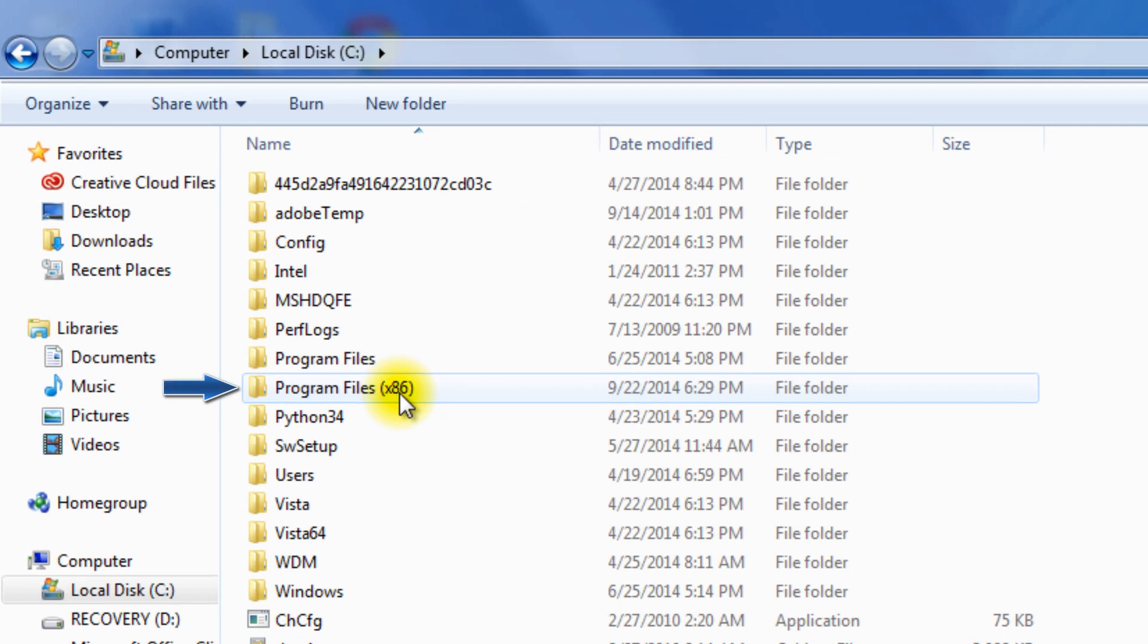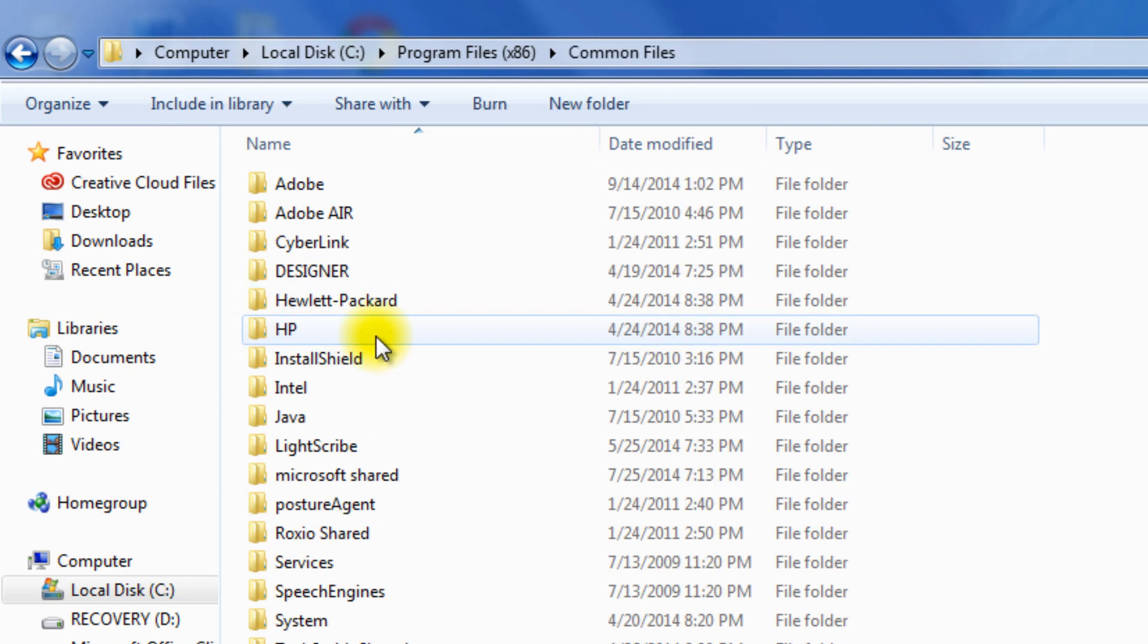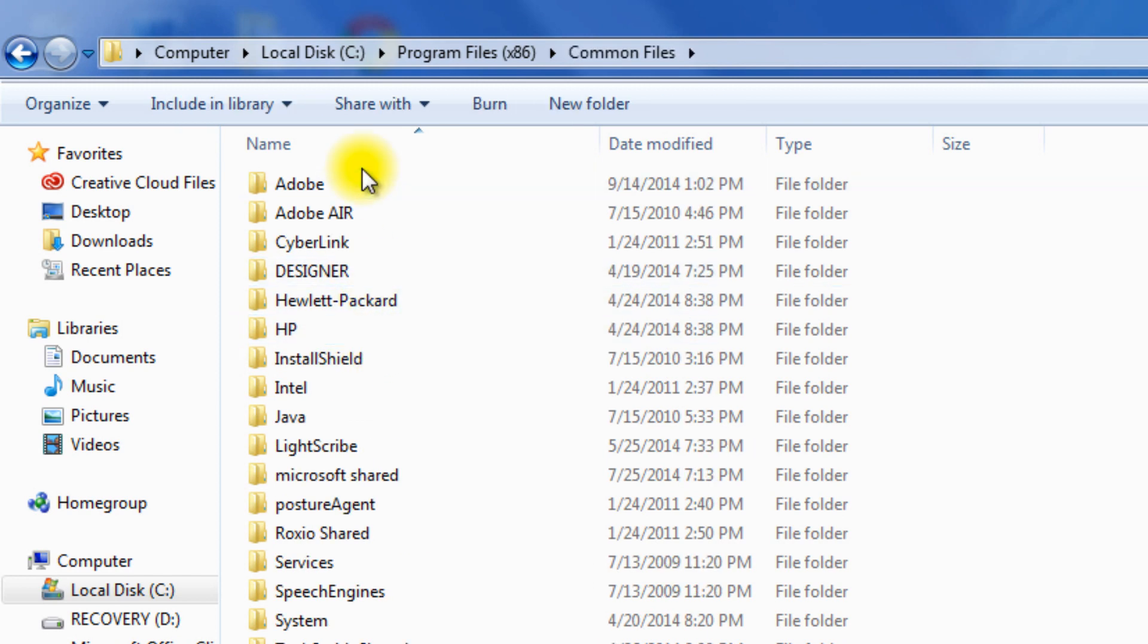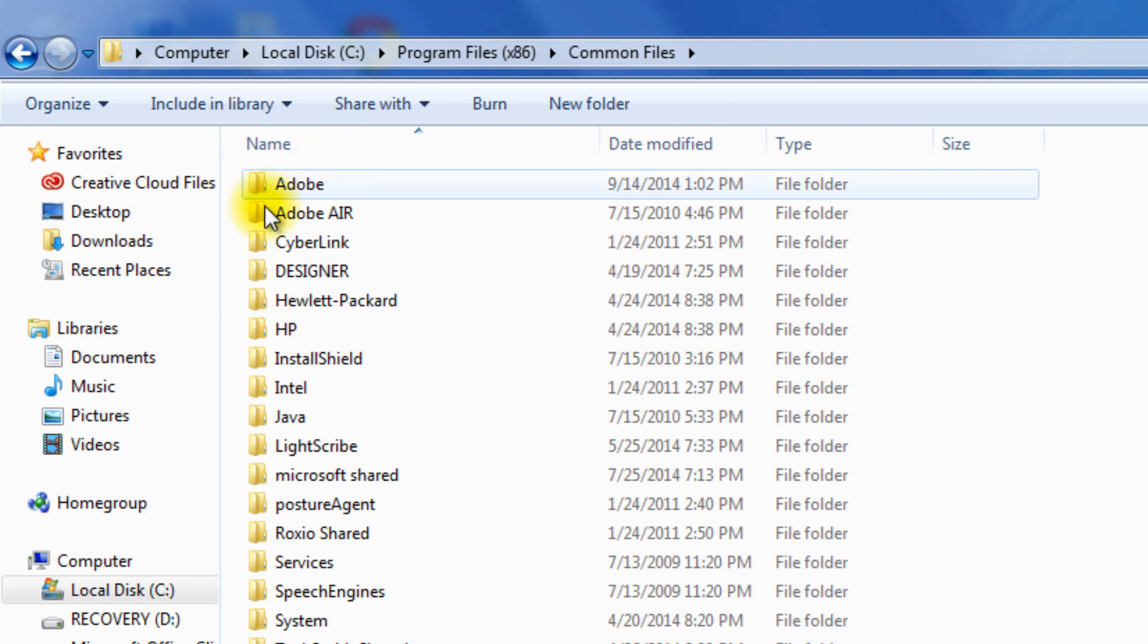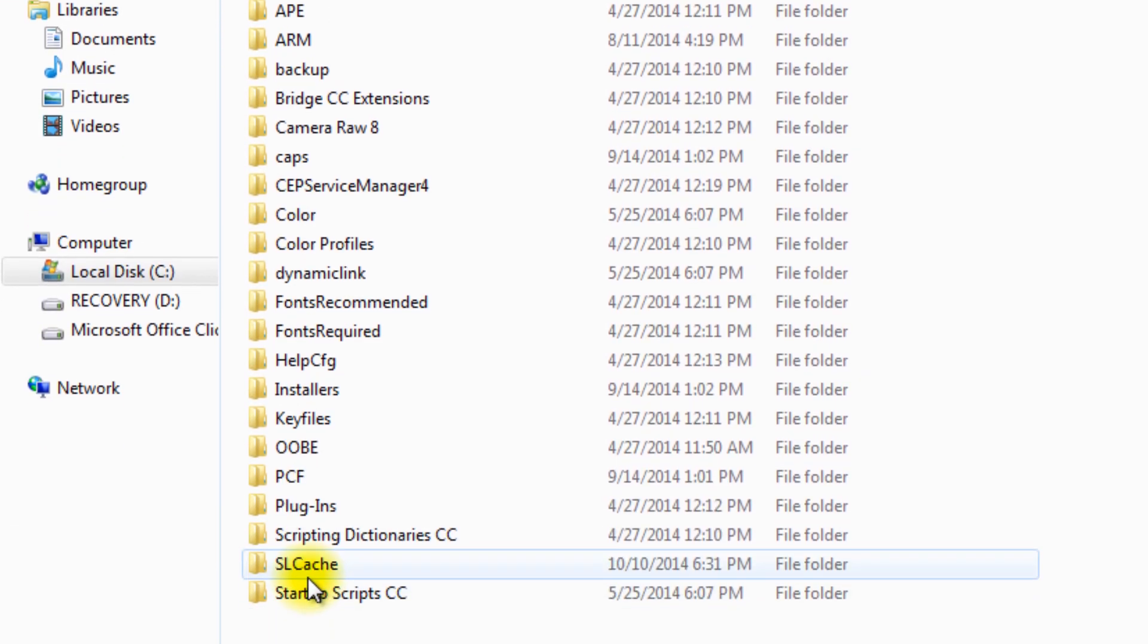Files x86, and then into the Common Files folder, and then to the Adobe folder. Then scroll down all the way to SLCache.